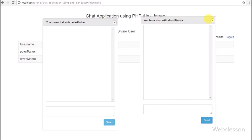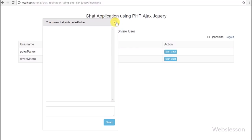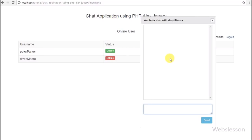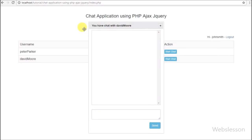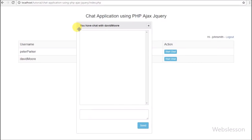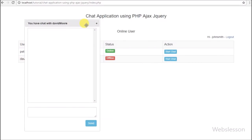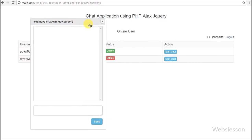In the next part we will see how we can send a message to a particular user from this chat dialog box. If you have any query regarding this video tutorial, please comment your query in the comment box.